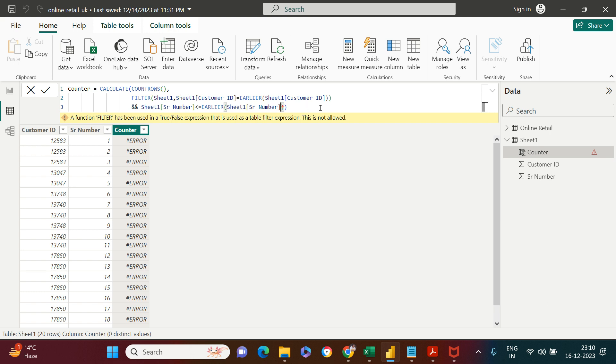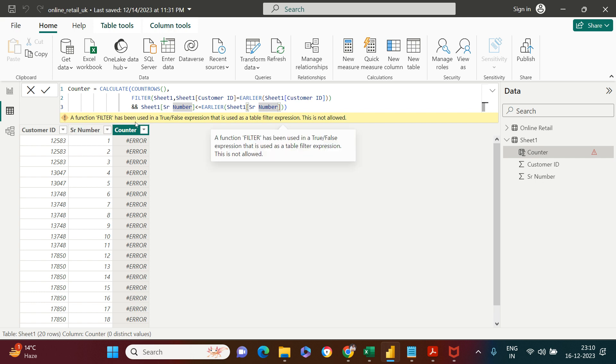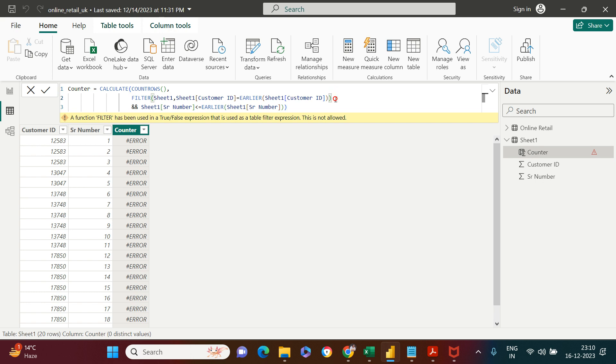Oops, it just gave us some error. What we need to do—here it says filter has been used in true and false expression. There seems to be some bracket issue. Filter has been closed over there. Let me see if this works.